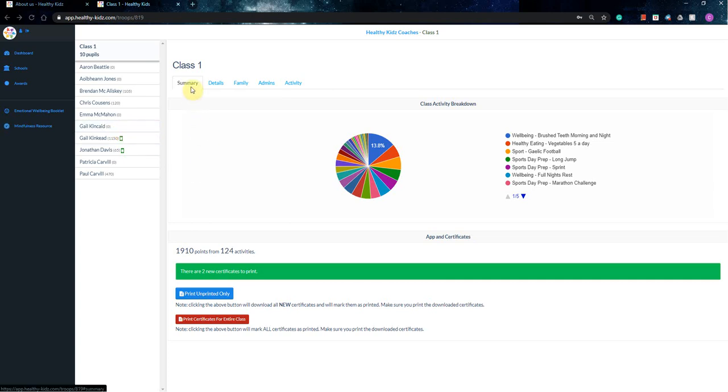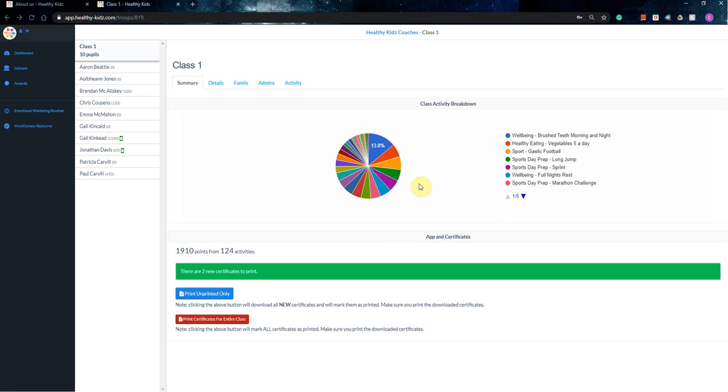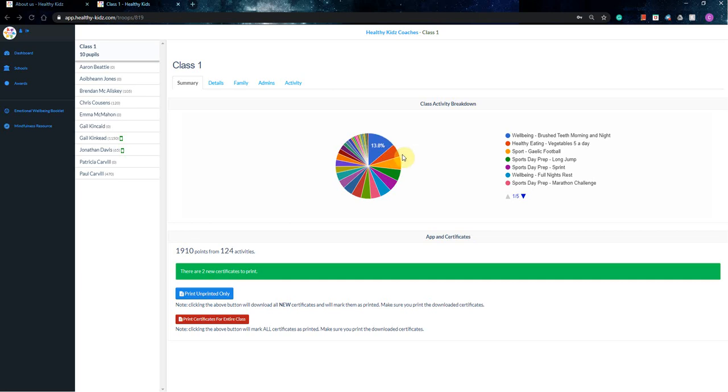So once we go over to this right-hand side, then we have a summary of your whole school. You'll be able to see this sort of pie chart, which will list all the different activities, and the most popular activities will come up first, and then as you go around, then obviously the less activities have been done for that particular one. So you can see well-being makes up 13.8%, healthy eating is 6.5%, so on and so forth, so the whole way around the pie chart.